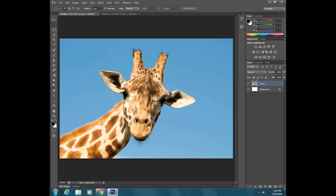It's very important that you hold down Shift first and then click and drag — whether you want a perfect square or a perfect circle. There are also single row and single column marquee tools, but those just select one row of tiny pixels. I've been using Photoshop since around 1995 and have literally never used them, so they're not that useful generally to a photographer.